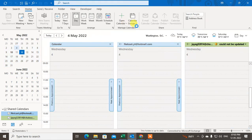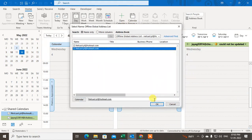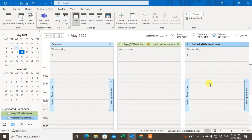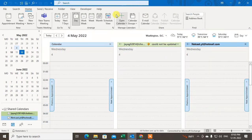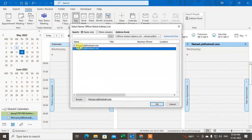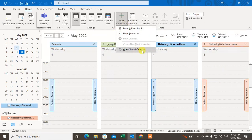Just open from the address book — you can see I just selected it and the calendar folder has been opened. You can also open from the room list. Just click on the email ID, add the rooms, and click OK — all calendars will be opened.